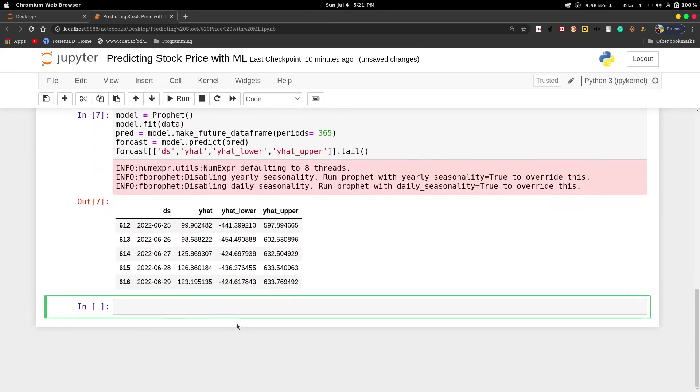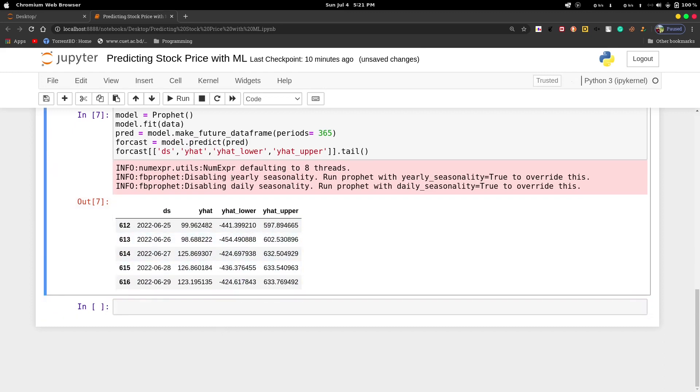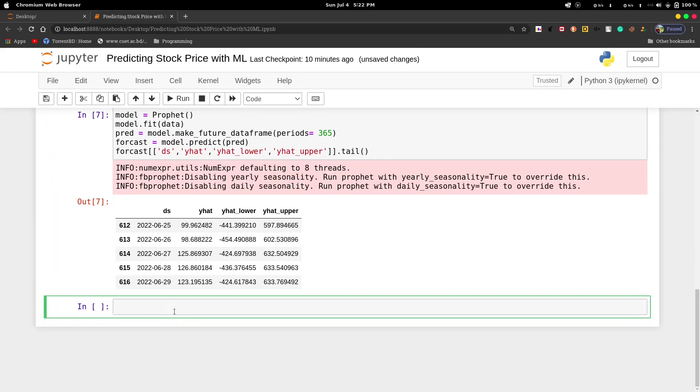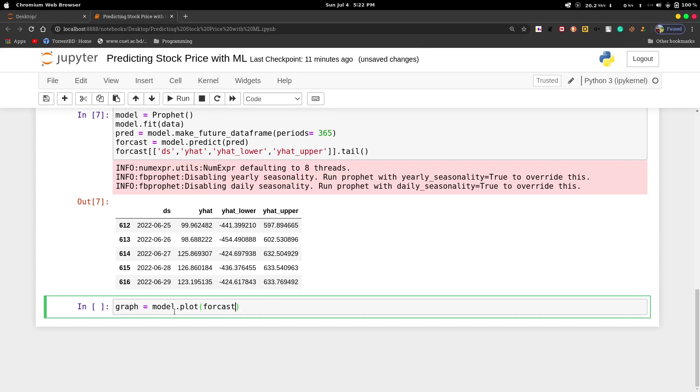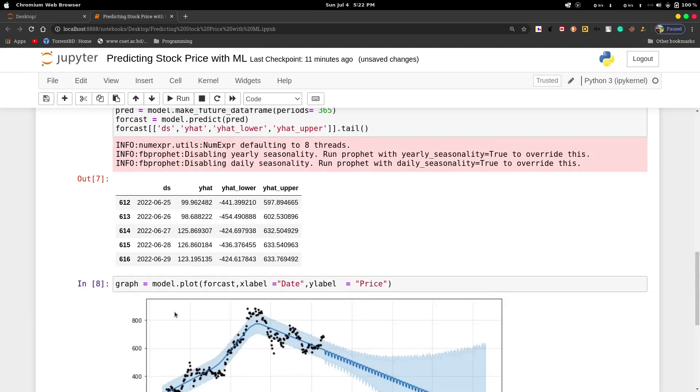The last few rows of our dataframe will be like this. Then we will plot a graph which will show us if the stock price of Tesla will be downward or upward after some time. We'll declare graph equals model.plot forecast and set x-label as date and y-label as price.